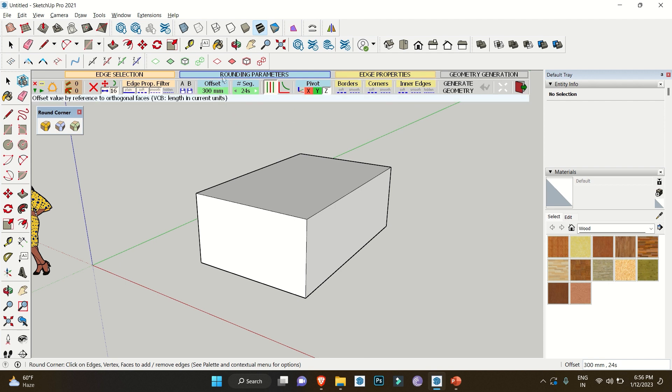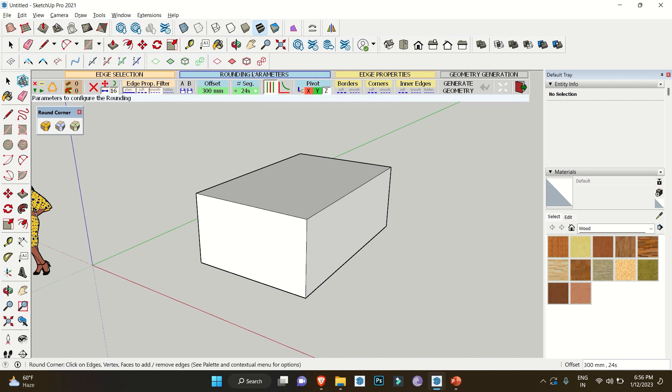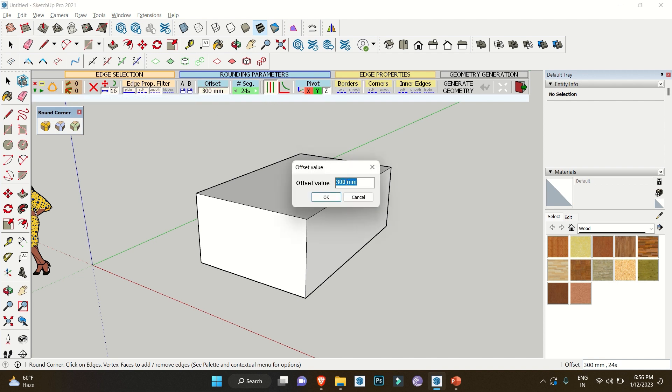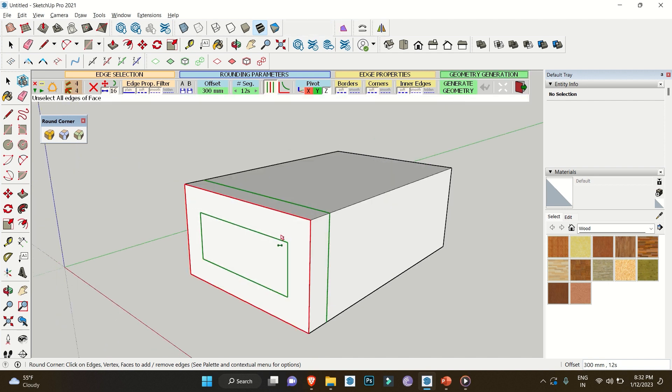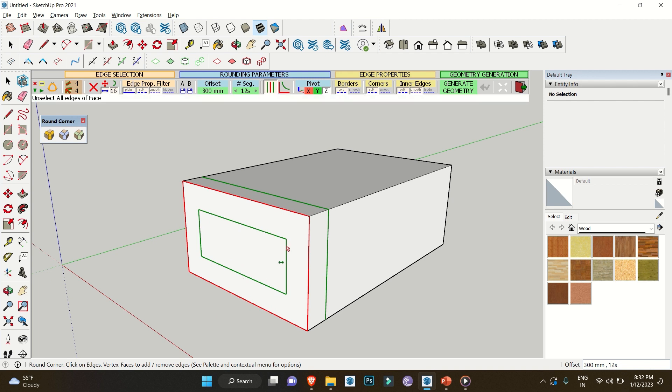Now moving further on how this extension works, starting with the rounding parameters. In this we have the option to edit the offset value for which you can click over on this value and set the value according to your need and click OK.